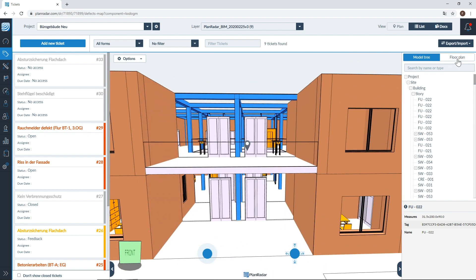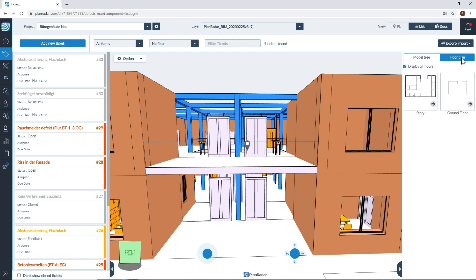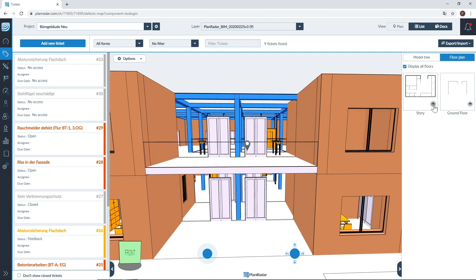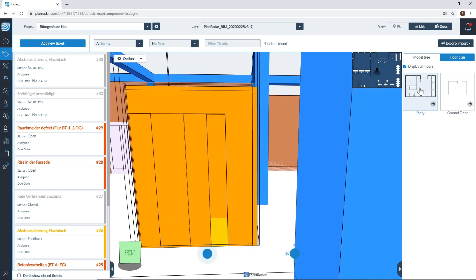Next we'll look at the floor plan, which can also be found in the right hand side. Clicking on the floor plan will show you a list of the floors you have available within your BIM model. You can select which floors you would like to view or hide by clicking on the eye in the bottom right hand corner. When the eye symbol has been disabled that floor will be hidden from view. You can also quickly move between floors by clicking in the middle of the floor.